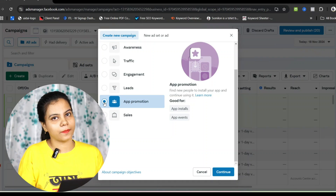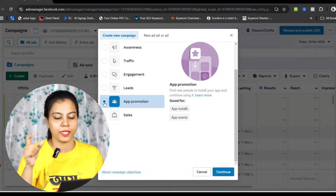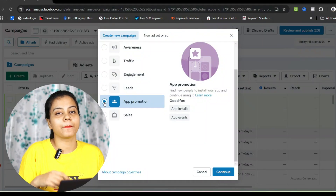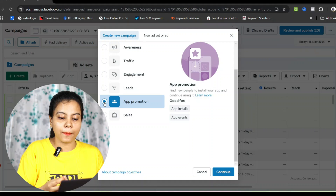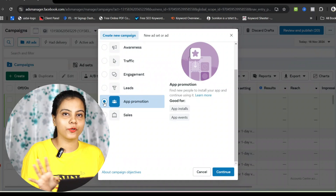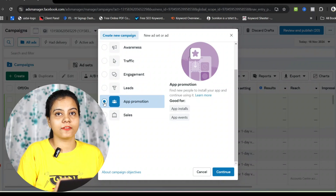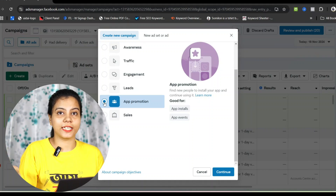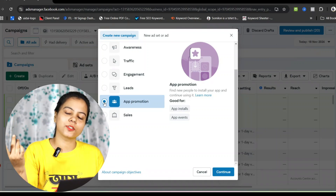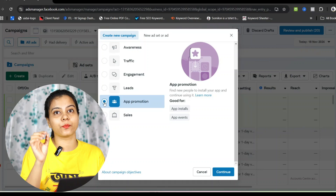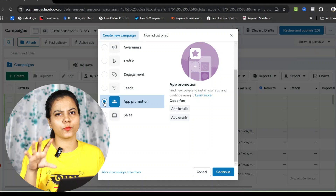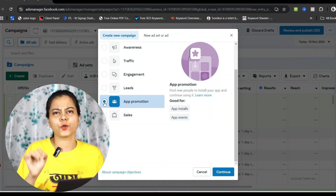App promotion means you have made a good app and want to promote it. You can find new people to install your app and continue using it. If not enough people are downloading your app, you can run an app promotion campaign to encourage people to download and use it. You can target people in different formats to install the app.